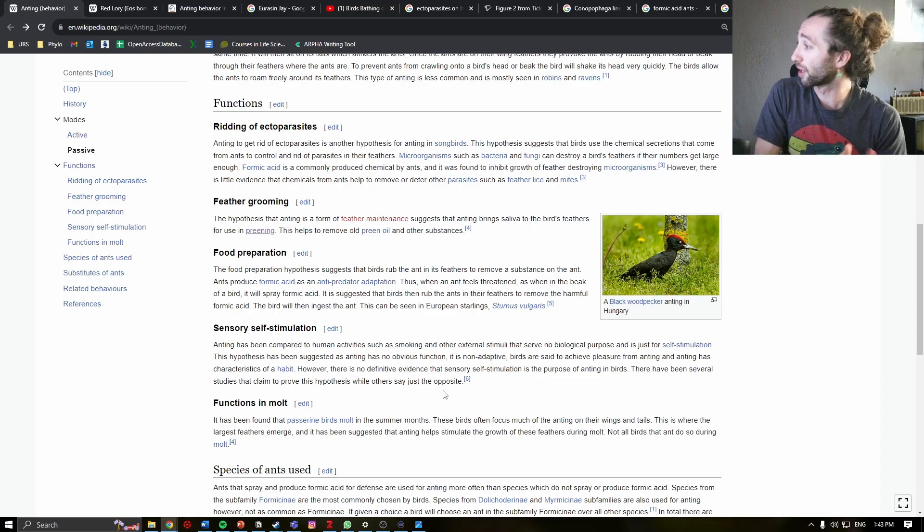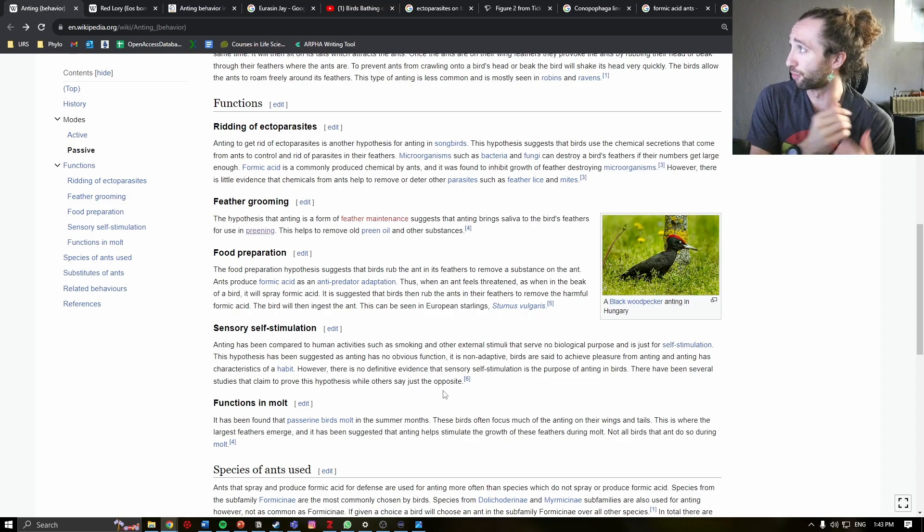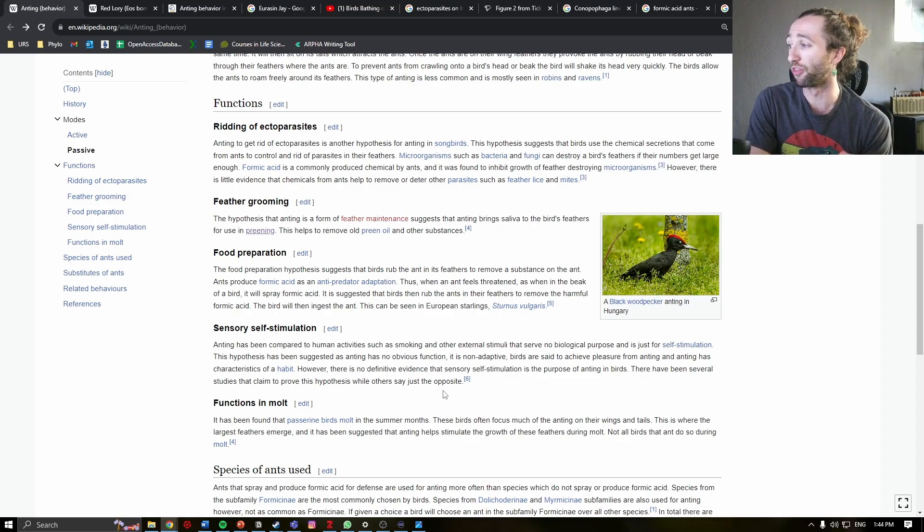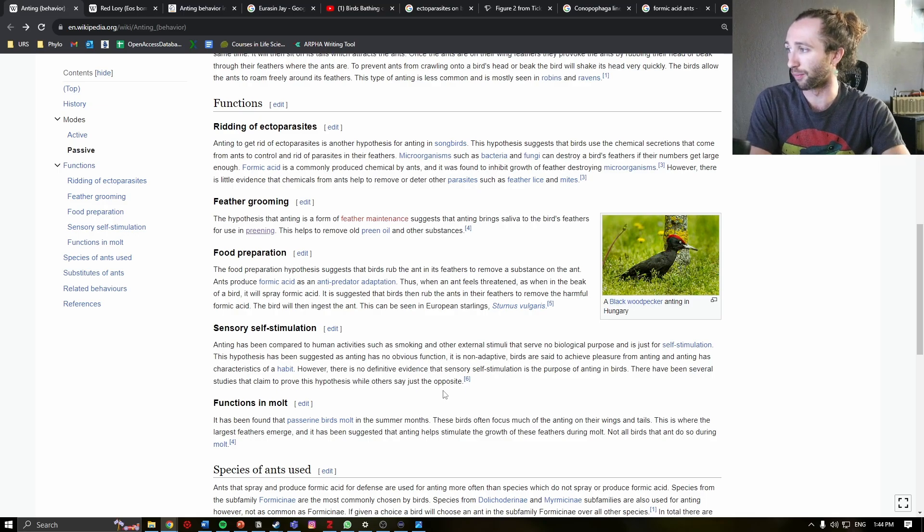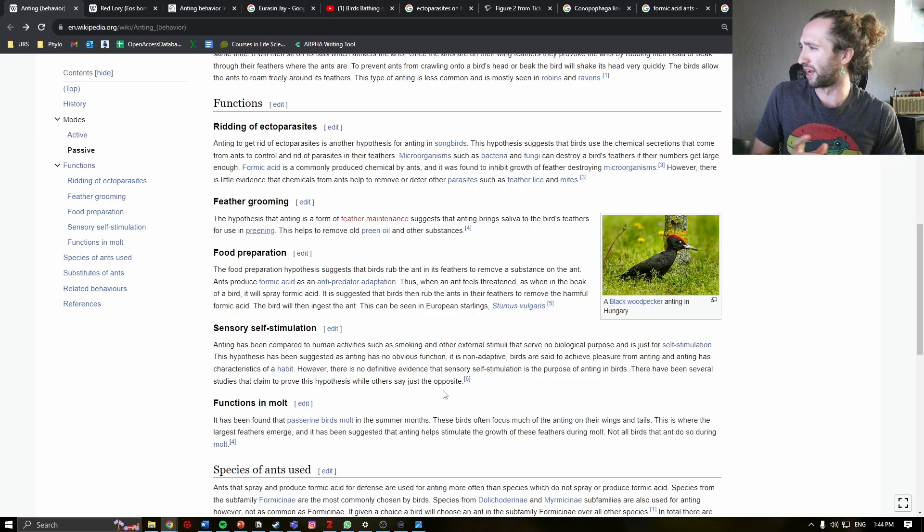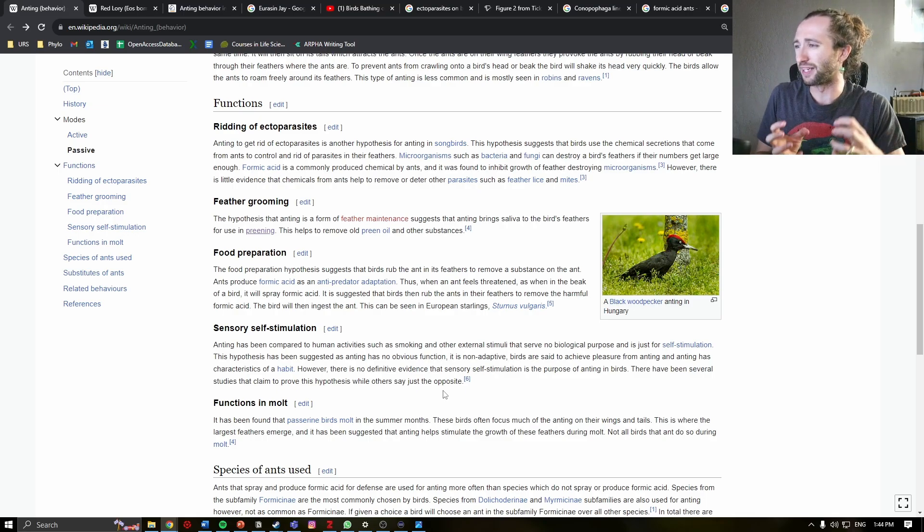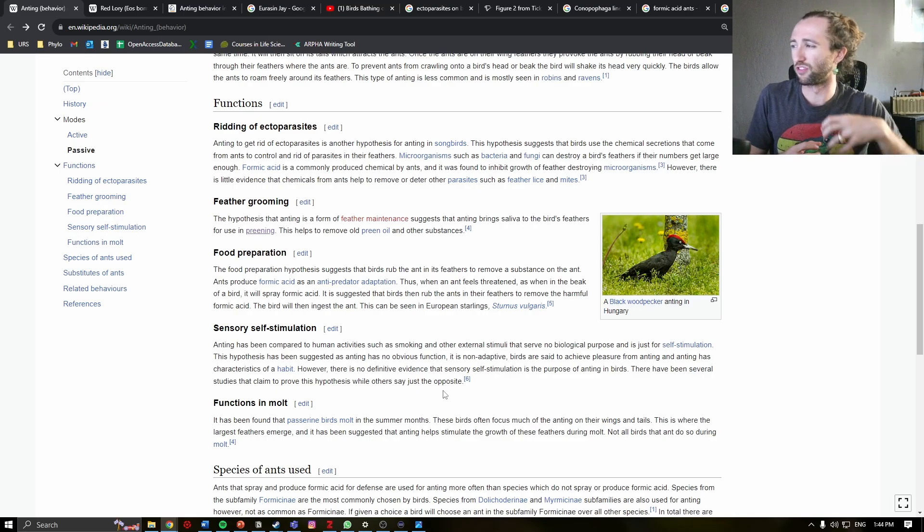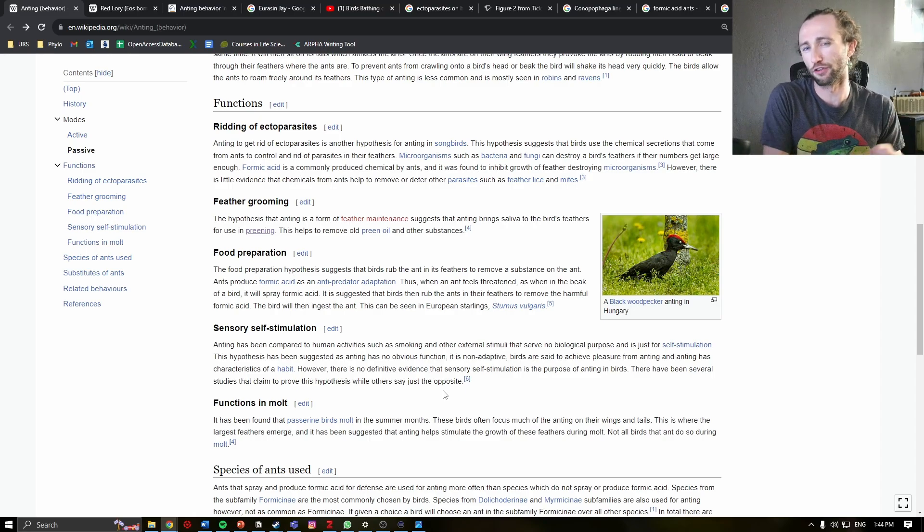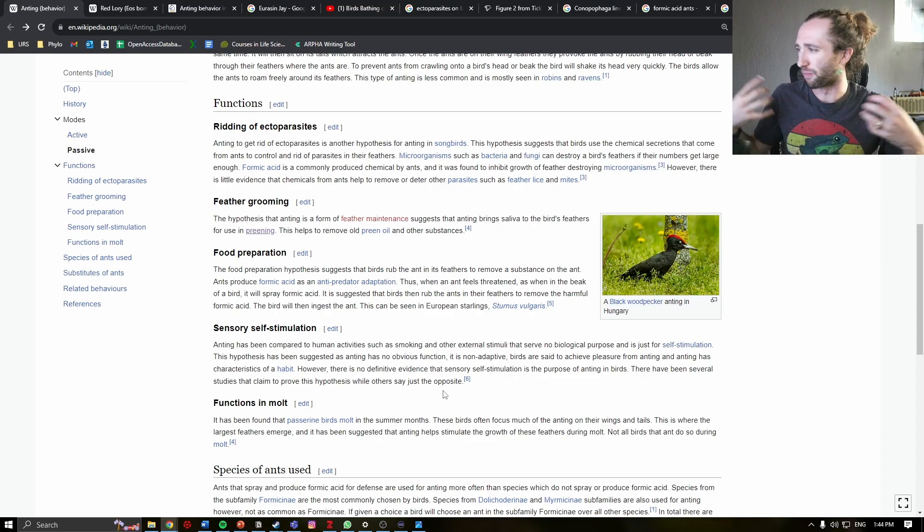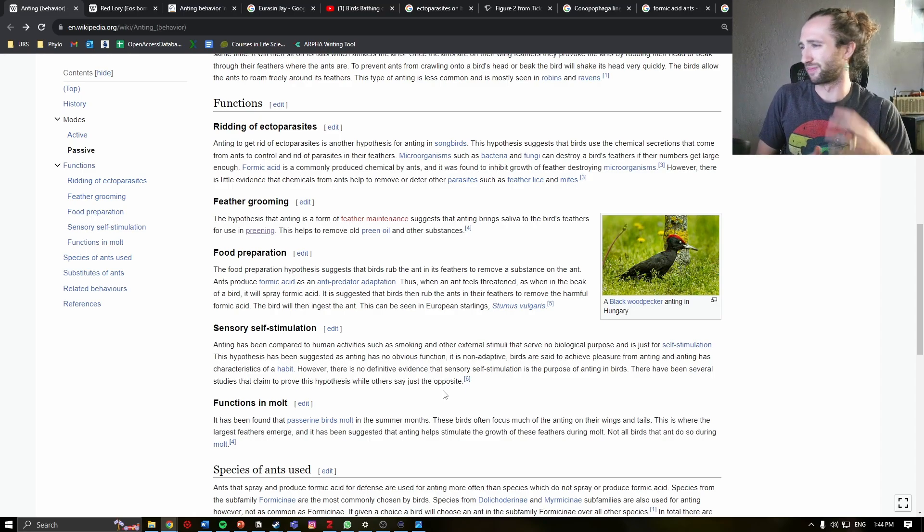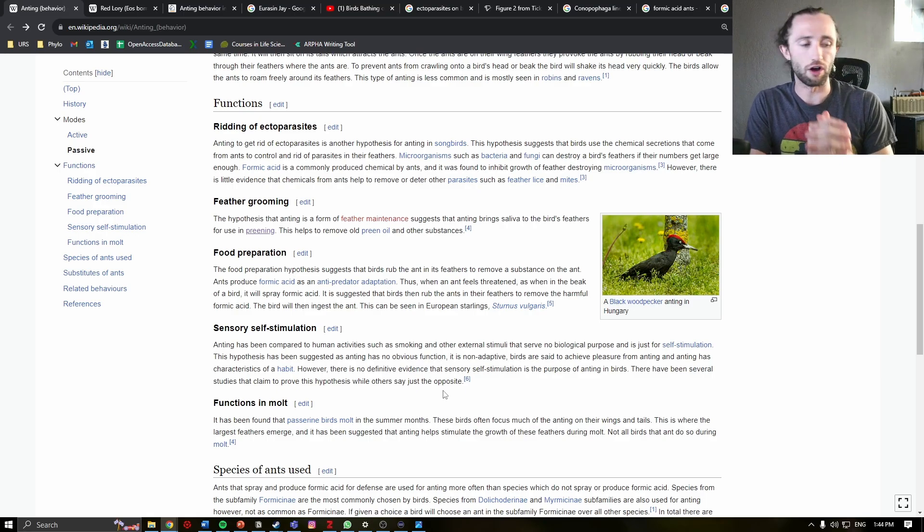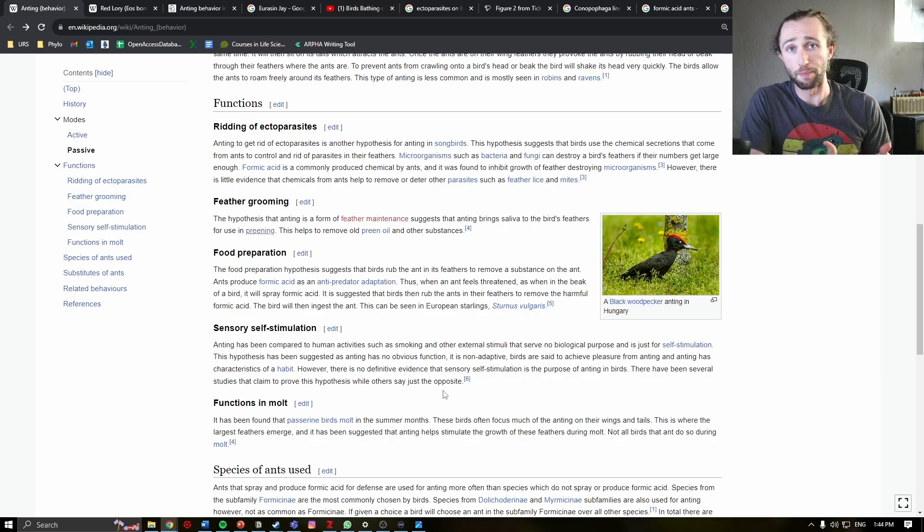One last potential function is that it may help them molt in the summer months. So, it is thought that it might help stimulate the growth of feathers. Something about anting might. But, again, these are various different hypotheses.